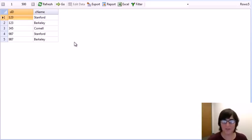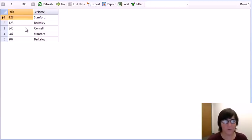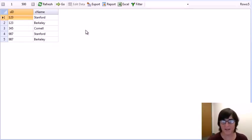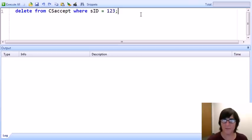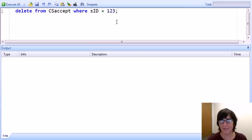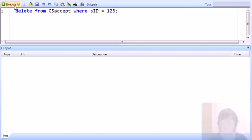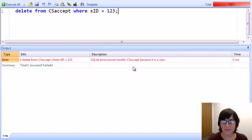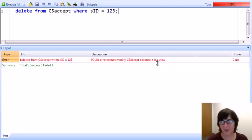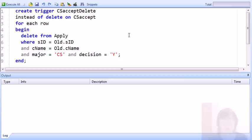What we'd like to do is run a delete command against the view. Let's say that we want to delete the two records of student 123 being accepted to major in CS. So we would run a simple command: delete from CS Accept where student ID equals 123. But when we run the command, we get an error because SQLite does not allow us to modify views.